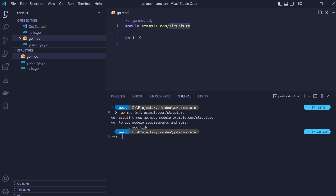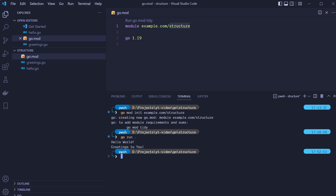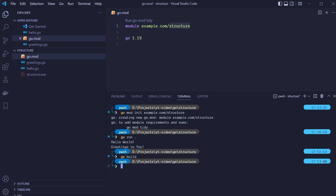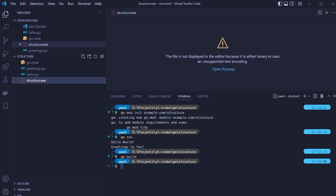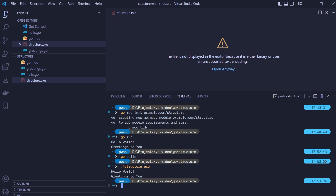In our case the module name is structure. Now that we have the go.mod file, we can omit the name when we run or build our program — Go will use the last part of our module path specified in go.mod. To run the program we can type go run dot, which will compile and run all files in the current directory. In the terminal we can see hello world and greetings to you printed. To build our program, type go build. This will build an executable file named structure. Run it by typing dot backslash structure.exe on Windows, or just the file name on Linux or macOS.